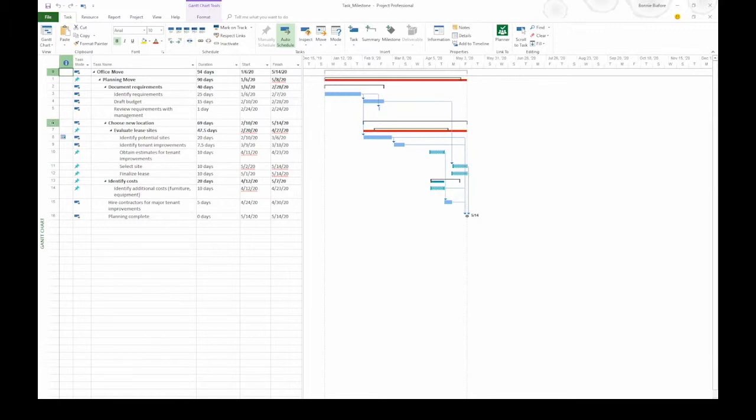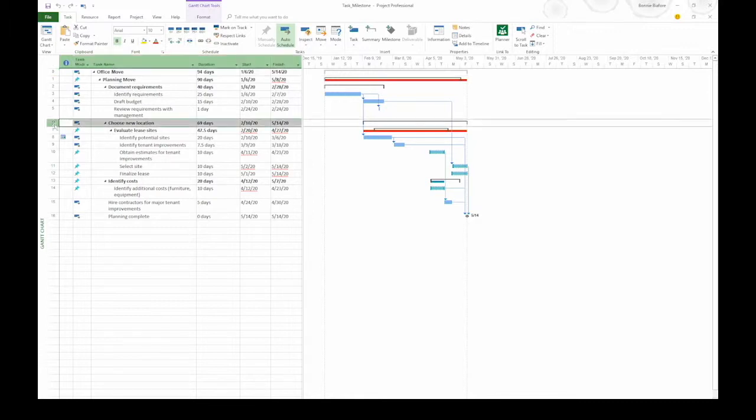Let's say that we want to add a milestone to show when the requirements are done. To do that, I am going to click the row where I want the milestone to go. That's the summary task, choose new location.